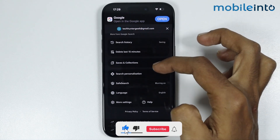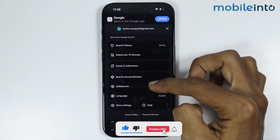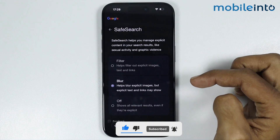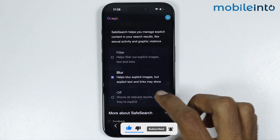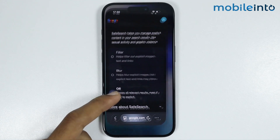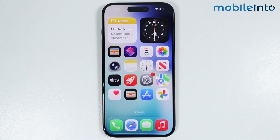From here you will find the option of Safe Search. Just tap on it and select Off. Once you do that, you will turn off safe search on your iPhone. And this is how you can turn off safe search on any iPhone.